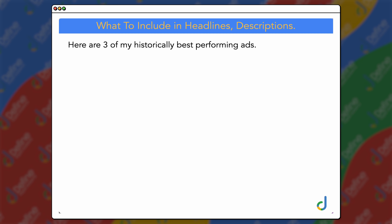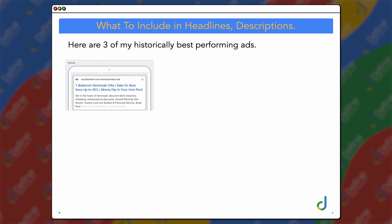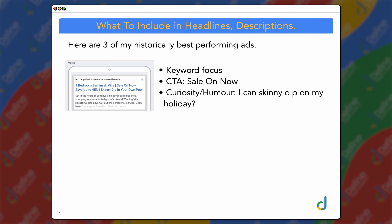Let me show you three of my historically best-performing ads. The first one was 'One Bedroom Villa Seminyak — Sale On Now, Save Up To 45%,' and the emotional trigger was 'Skinny Dip In Your Own Pool.' I built in some curiosity and humor. In this particular niche, everyone was writing 'swim in your own pool' or 'private pool villa.' So we flipped it — 'skinny dip in your own pool' — bringing in that intrigue of 'can I skinny dip on my holiday?' And year after year, this is still the best performing headline for us.